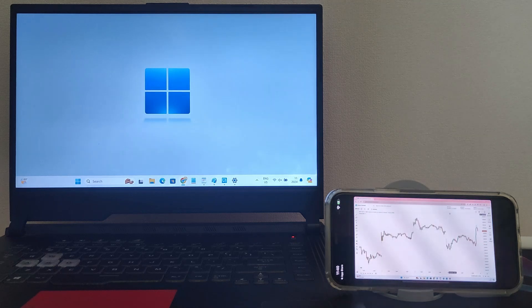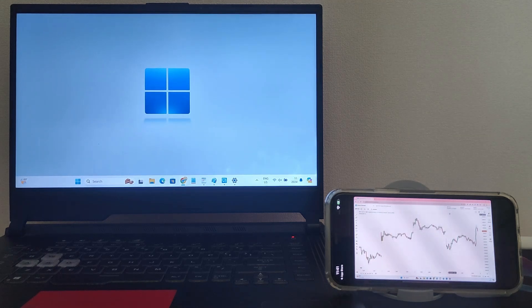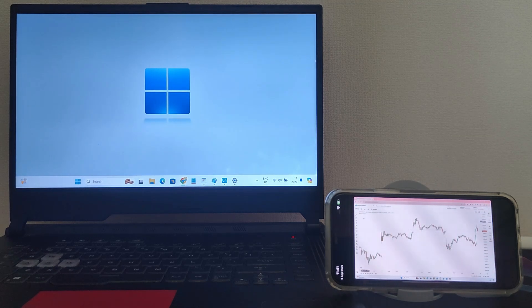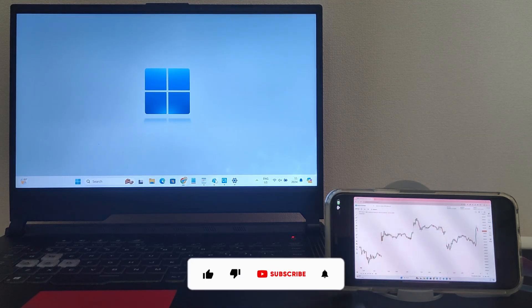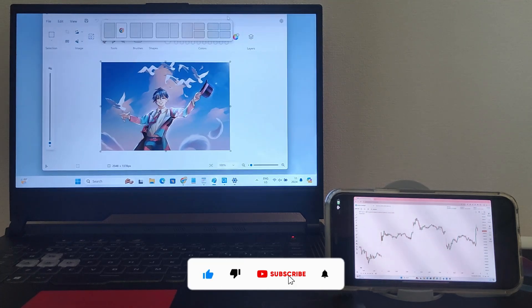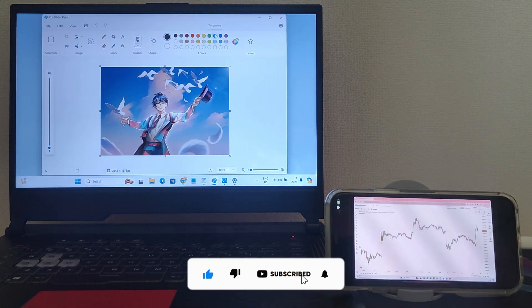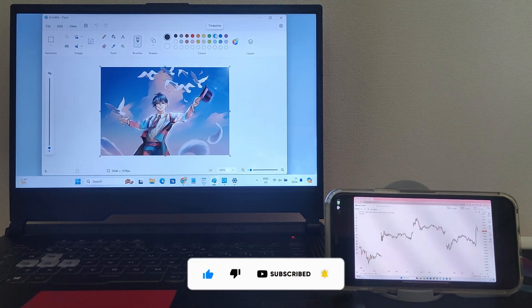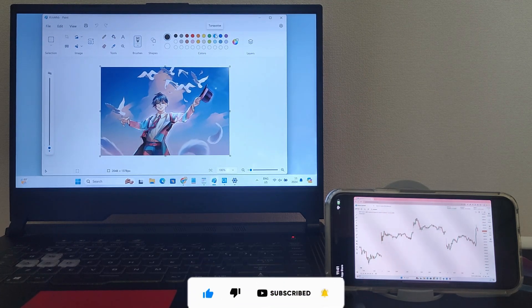So guys, this is how you can enjoy the productivity boost of a dual-screen setup without buying another monitor. If you found this helpful, give this video a thumbs up and subscribe for more tech tips.